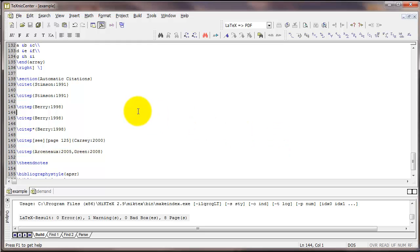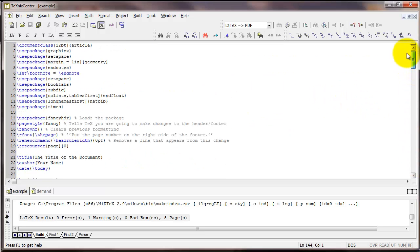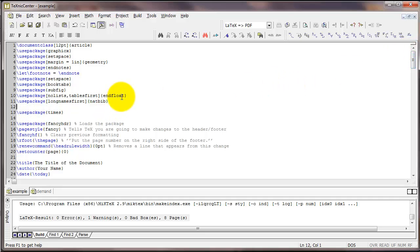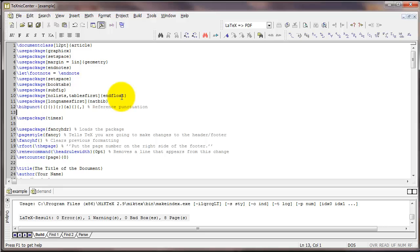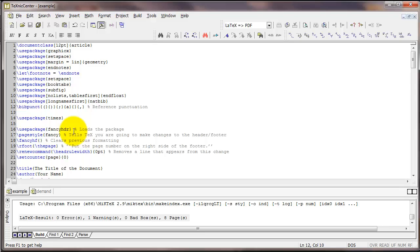You can also edit the actual punctuation style of citations through the natbib package. What we do that is up in the preamble, there's a command called bibpunct. I'm going to paste some code there, so it's backslash b-i-b-p-u-n-c-t. After that there are a set of six curly braces and there's a different command inside each set of curly braces.